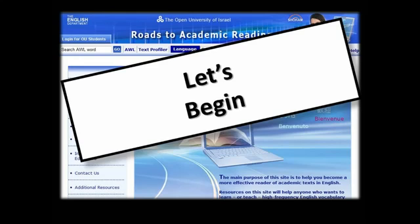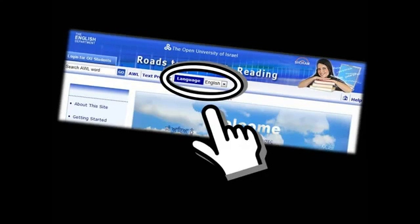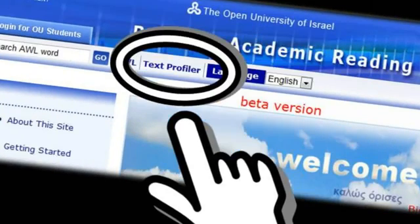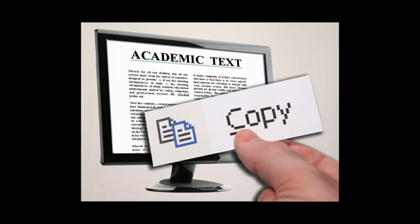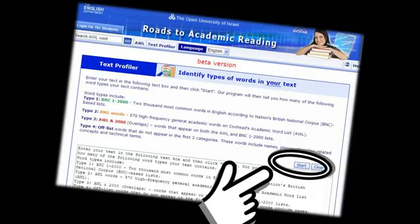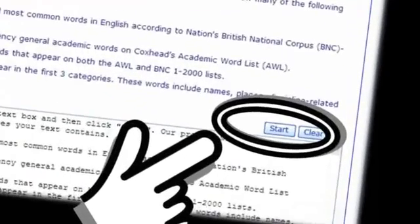To begin, go to the Rhodes home page and select your language. Then select Text Profiler. Copy and paste your text into Text Profiler, and select Start.